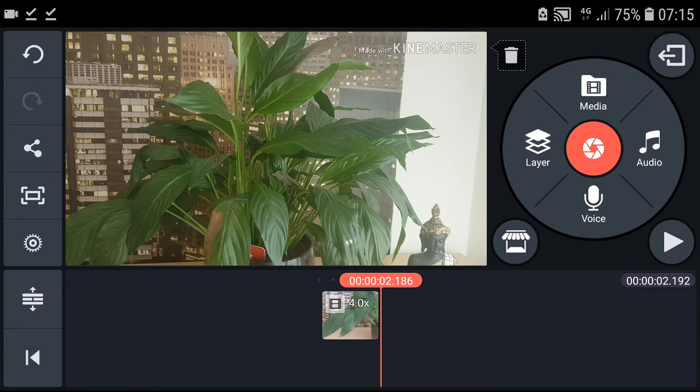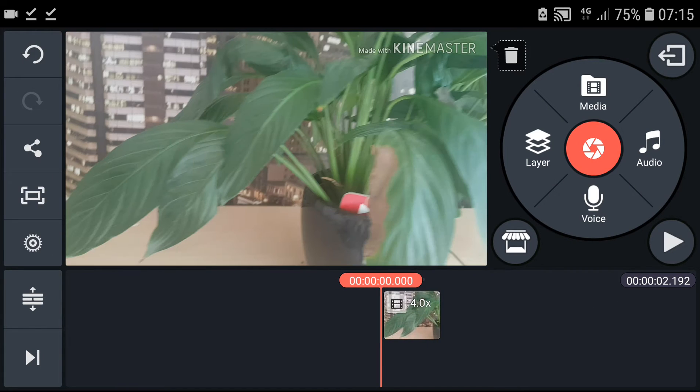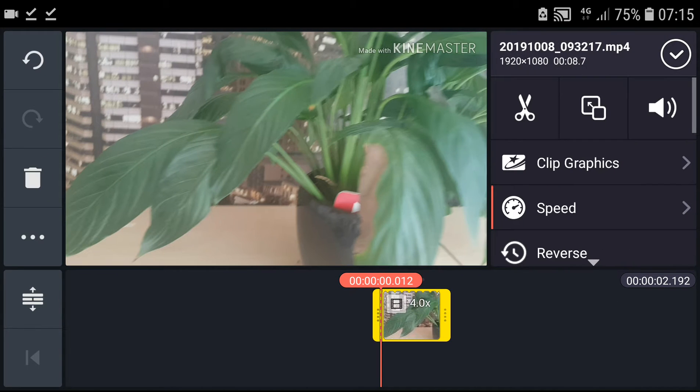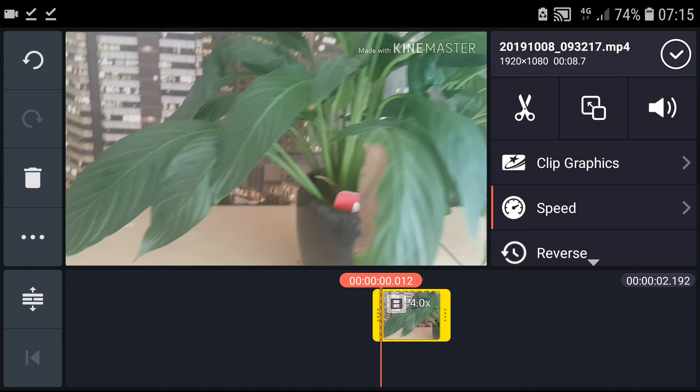But what you need to be really careful when you're going to speed video guys, your whole audio is going to be fast, too.